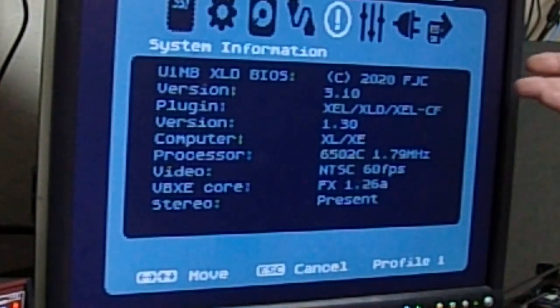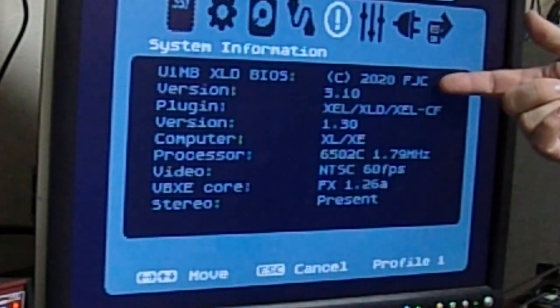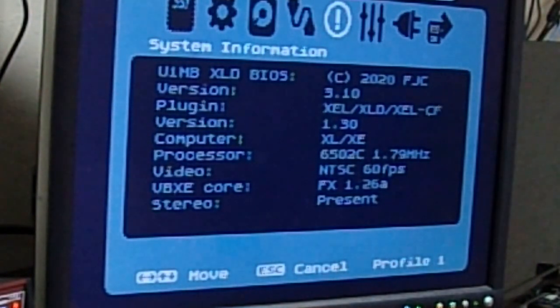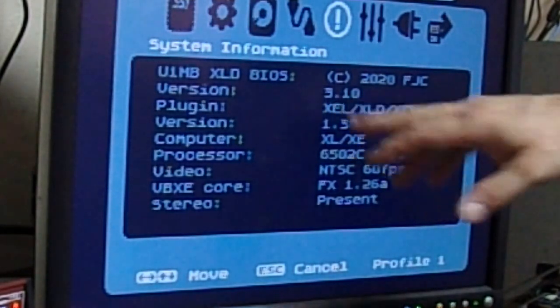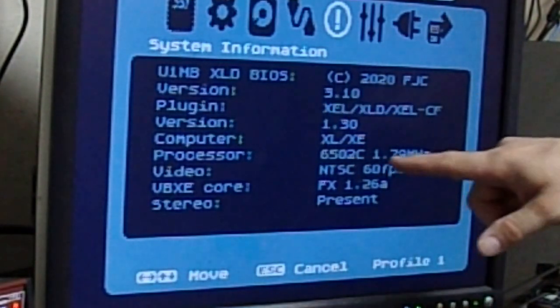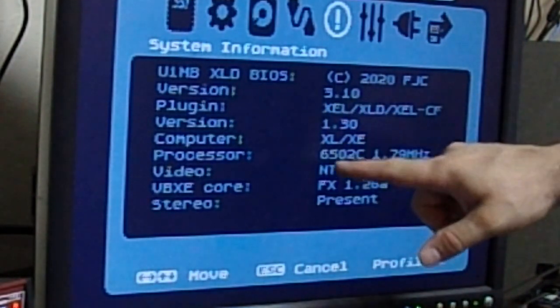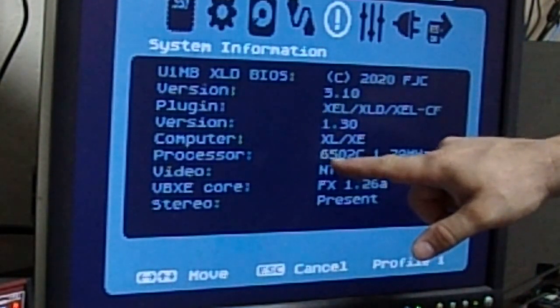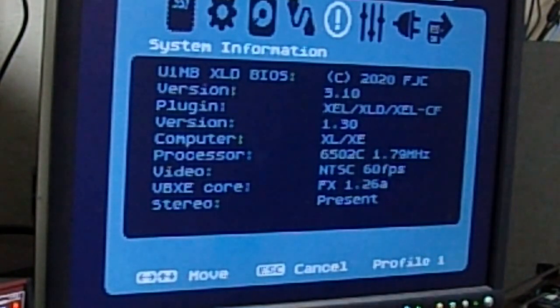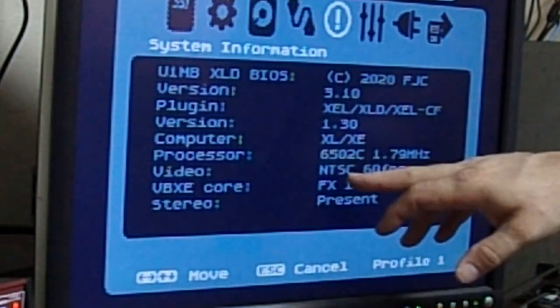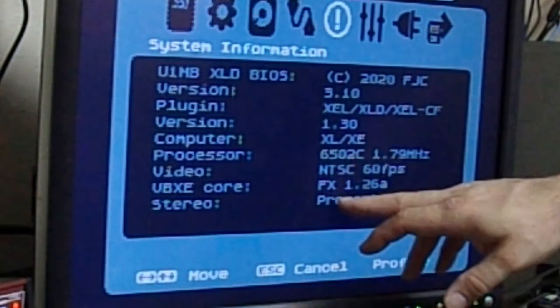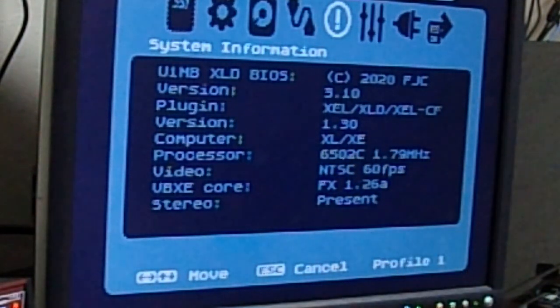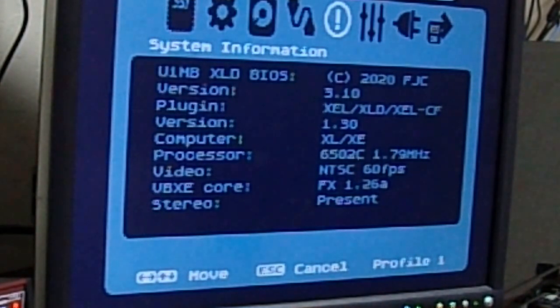This is your information screen. It tells you that the BIOS was done in 2020, so it's the most recent version, 3.10. This is an XLXE set up as 6502. It's an NTSC machine, and VBXE is present as well as stereo.